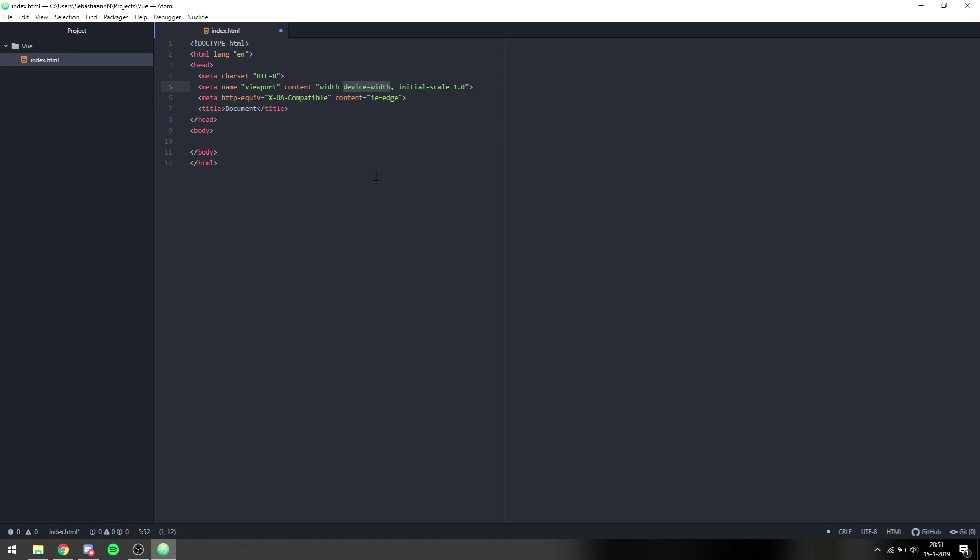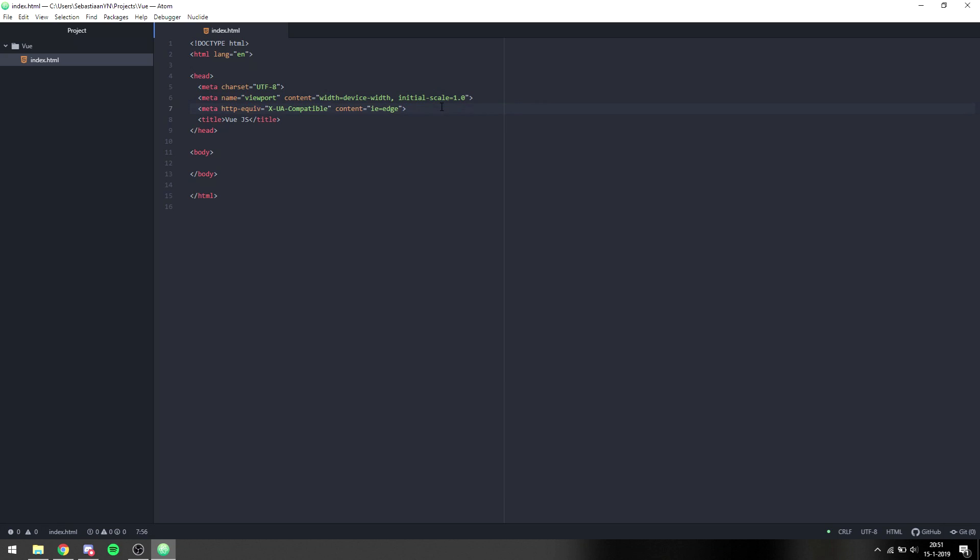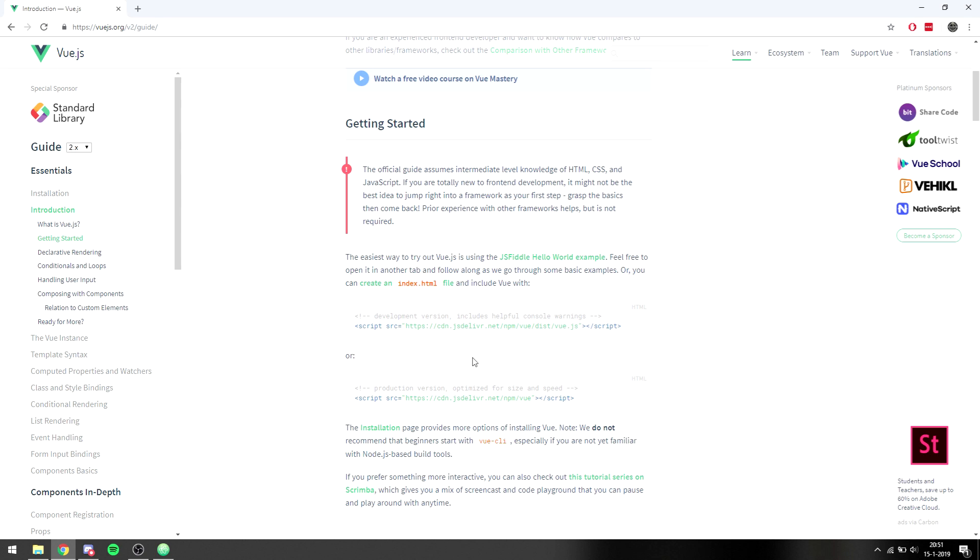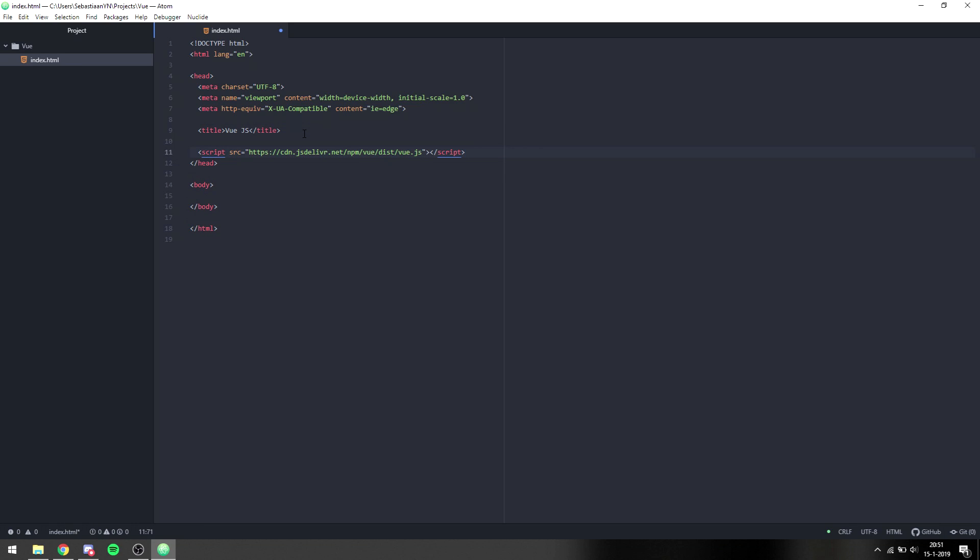So I have Emmet installed which means I can type exclamation mark and then tap and then I can change this to Vue.js. If you want you can just copy this right now, it's just a basic layout for a website. So then we can go back, we can copy this link right here, we can go to the editor and we can paste that somewhere in the head. So this is all that we need right now for installation of Vue.